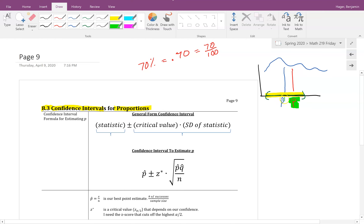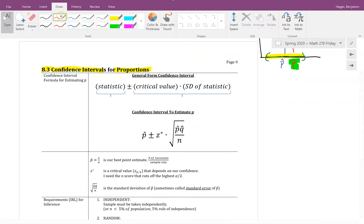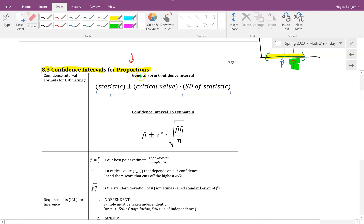Our point estimate is always p-hat, the sample proportion, and we use it to get a hold of the population proportion. If you made it through the 8.1 and 8.2 videos, this is going to be a lot smoother because it's essentially identical. Really, all that changes is how we calculate the standard deviation when we're talking about proportions.